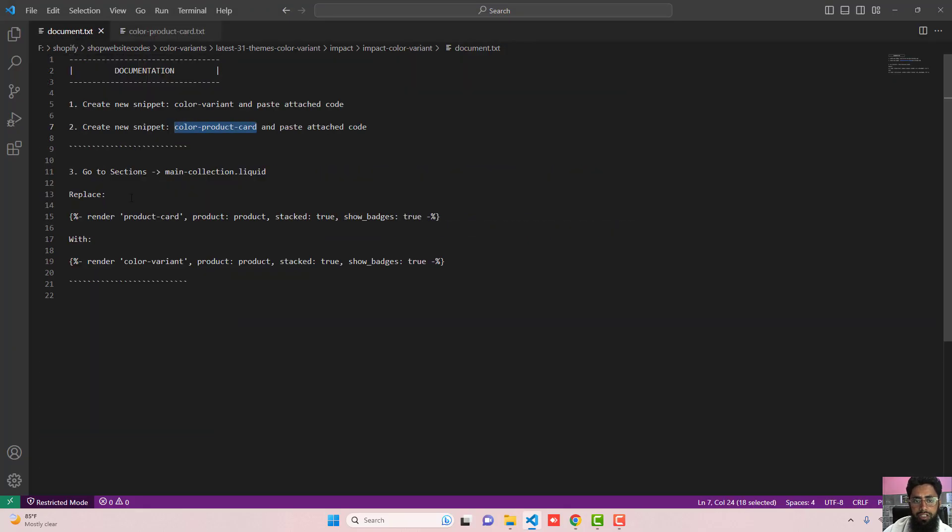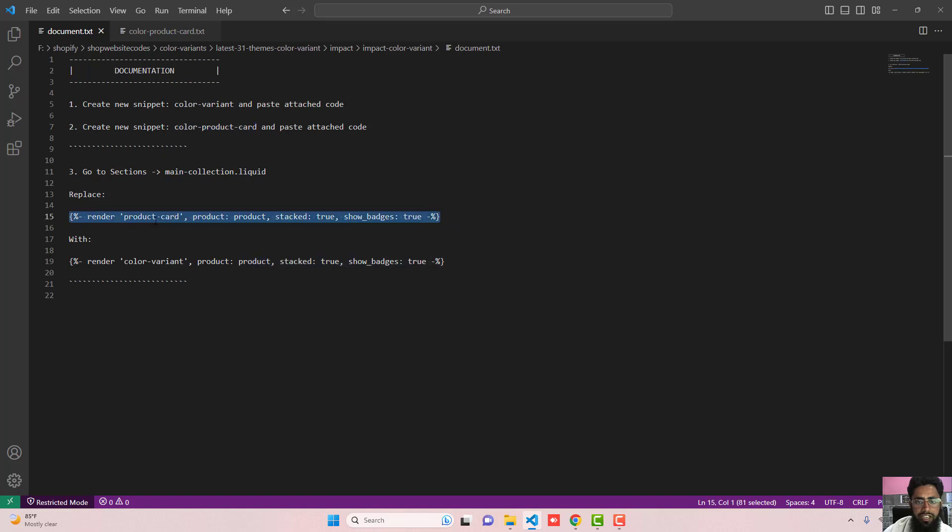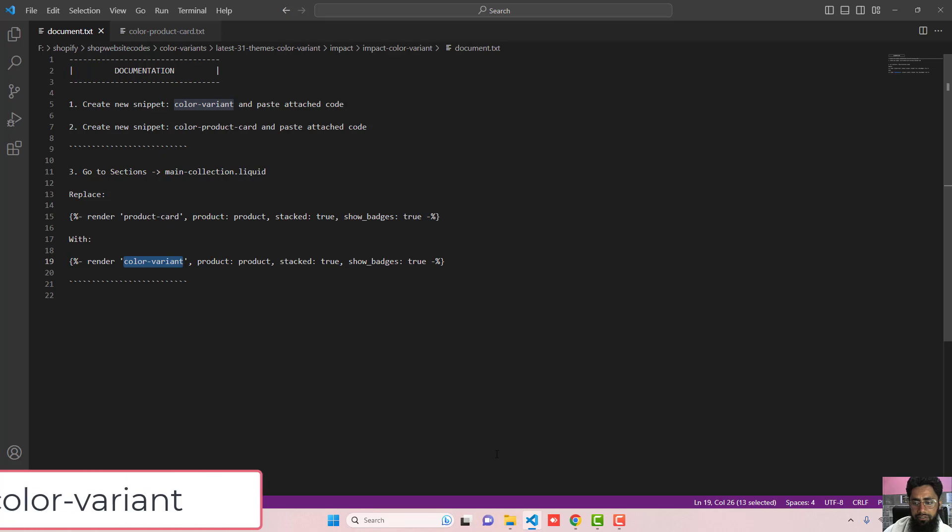You need to replace this product-card with color-variant. Here in the steps you can also see like go to sections open main-collection.liquid and where we have this line of code which is render product-card you just need to replace it with color-variant.